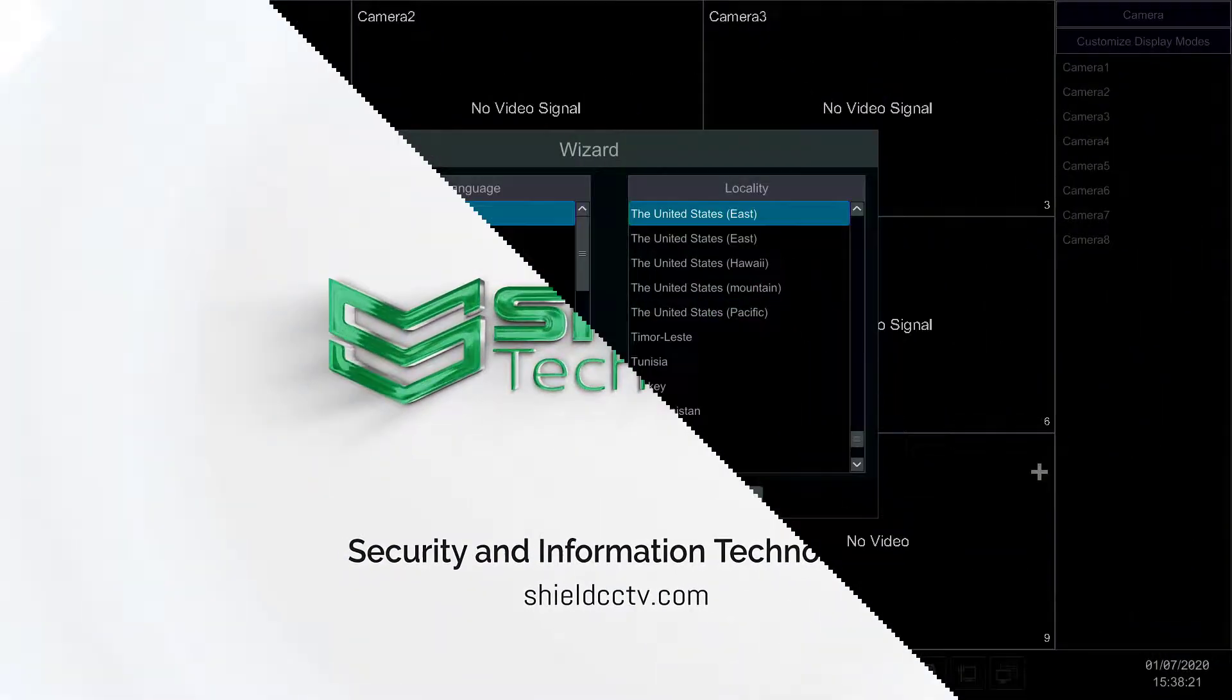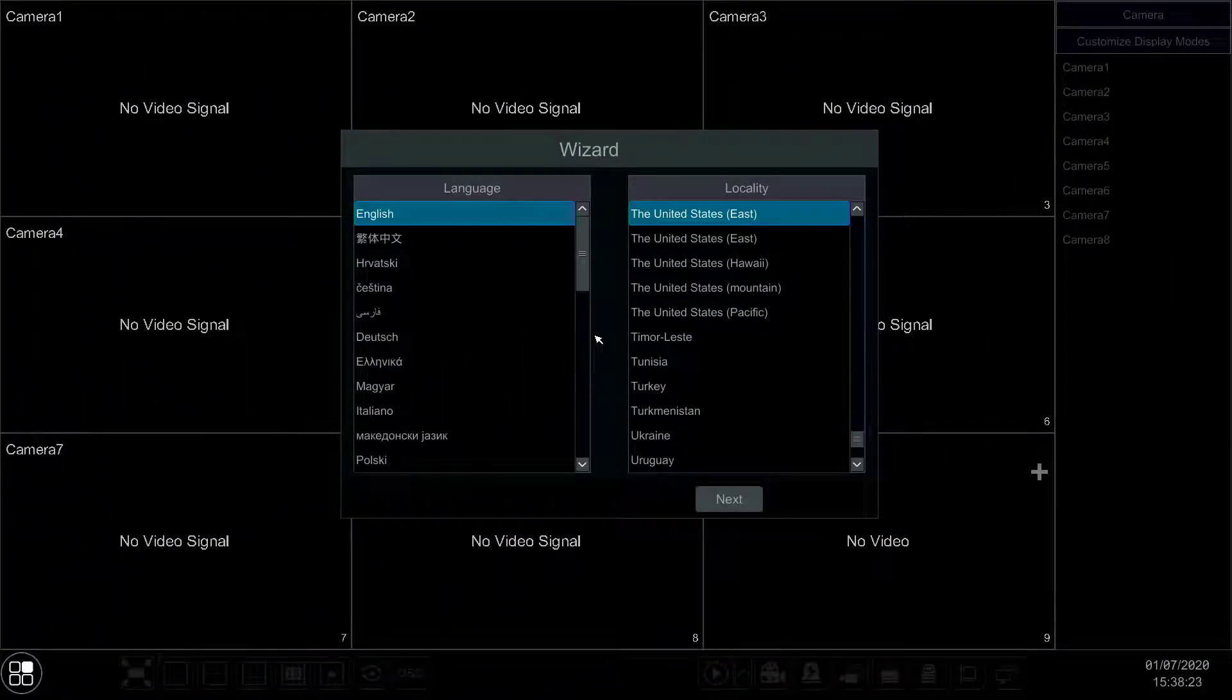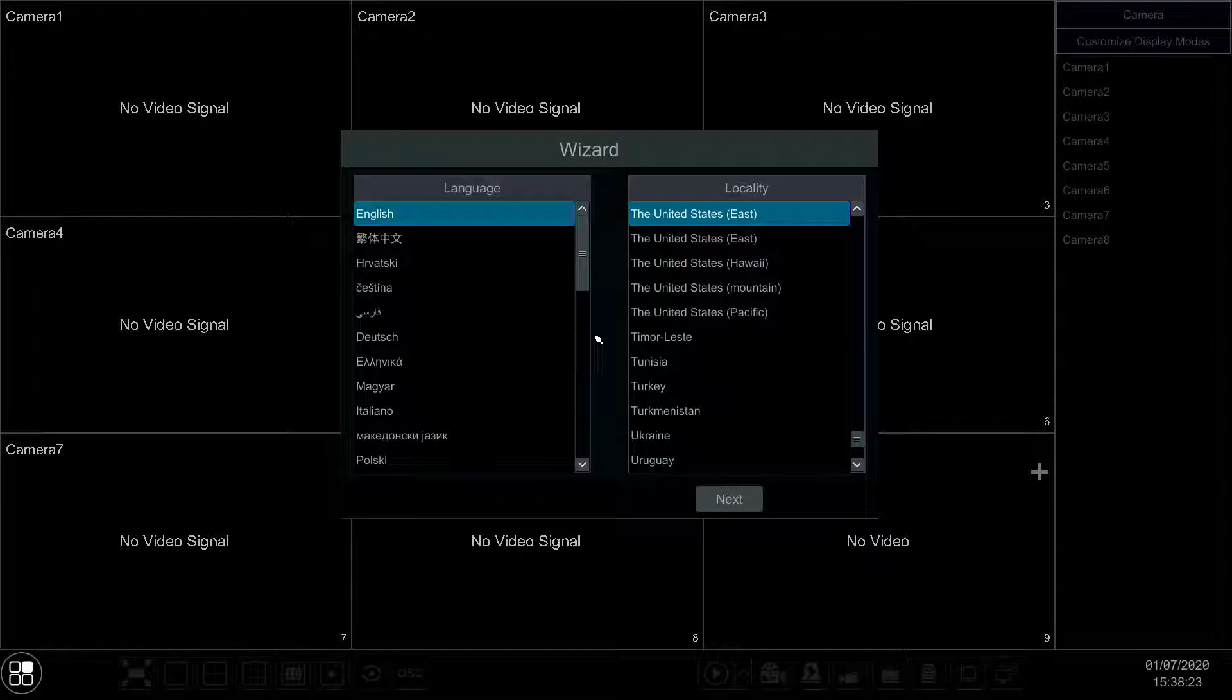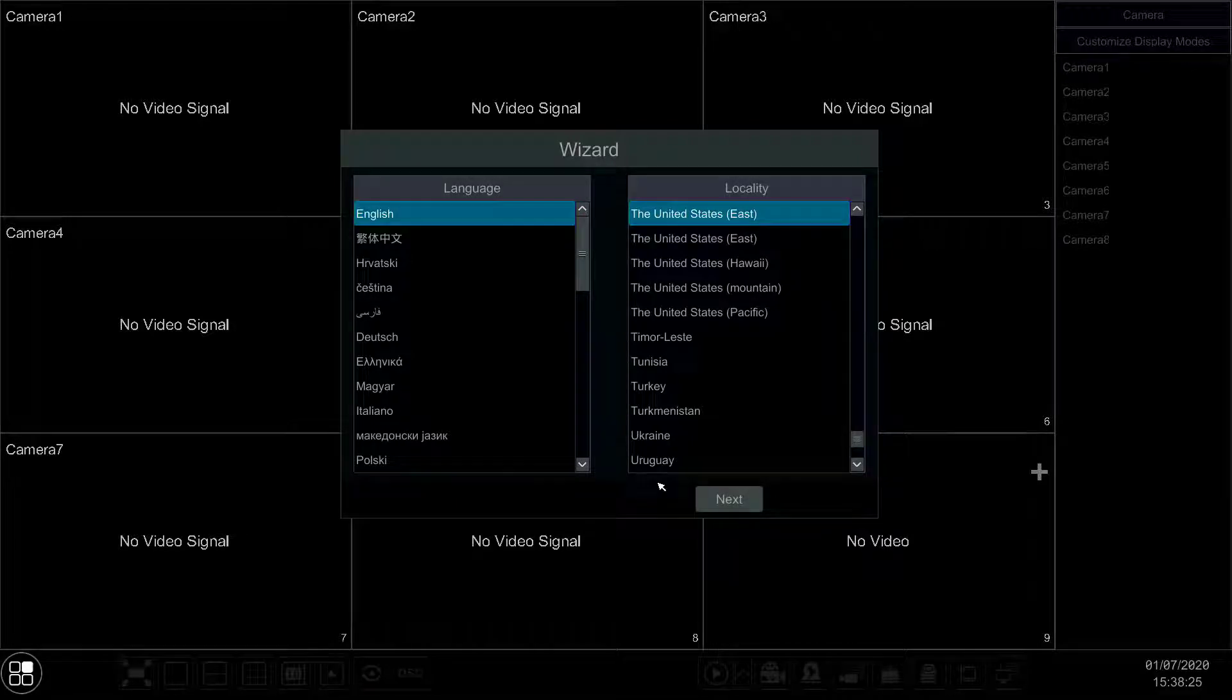In this video we will show you the initial setup process for the ADH265 Series DVRs. At the Wizard window, first select your language and locality, then click Next.